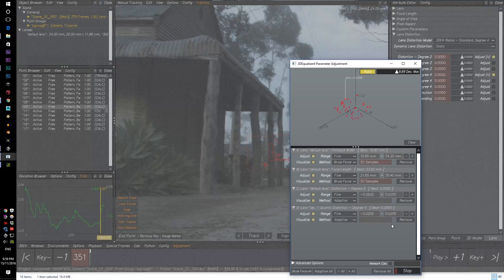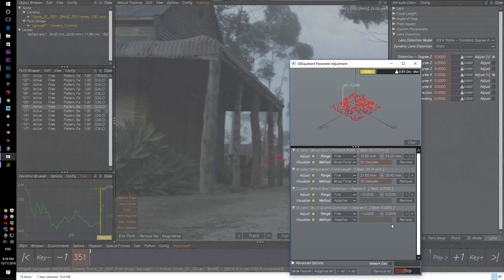What adjust does is that it pretty much looks at everything and it does this very fancy smart equation that I am too dumb to figure out. However, it does some nice magic that helps you put your error down. Before, it was at one point zero eight. Let's see if it makes it better or worse.